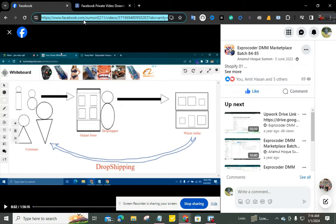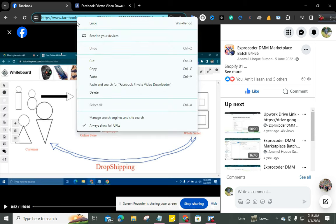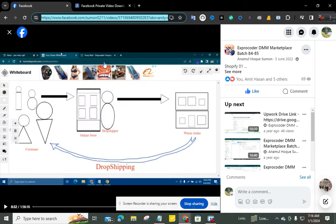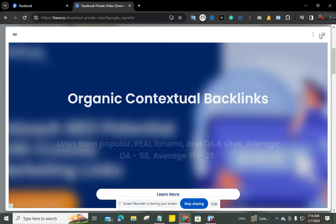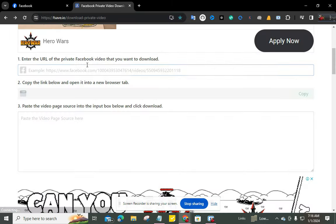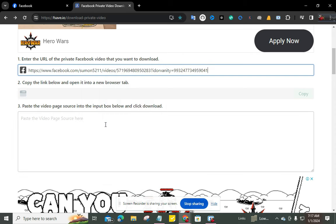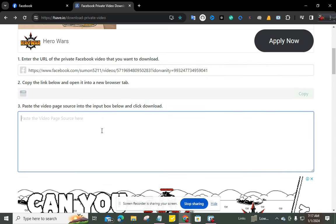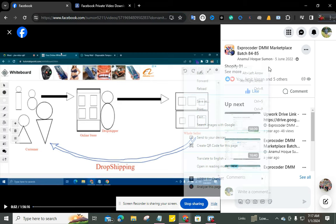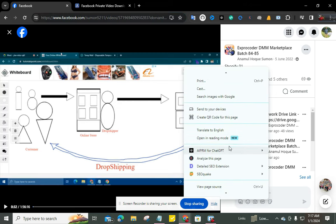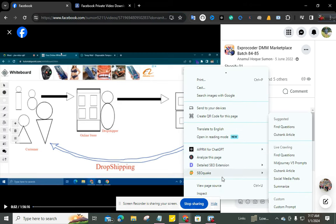So I'm going to my video and copying the video's URL and pasting it here. Okay, now I'm going back to this page and viewing page source.